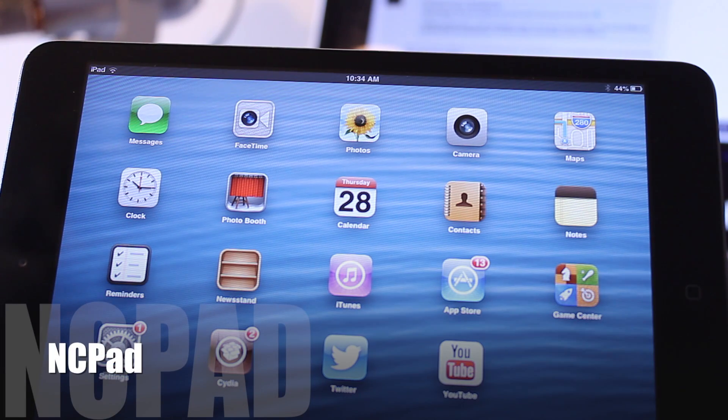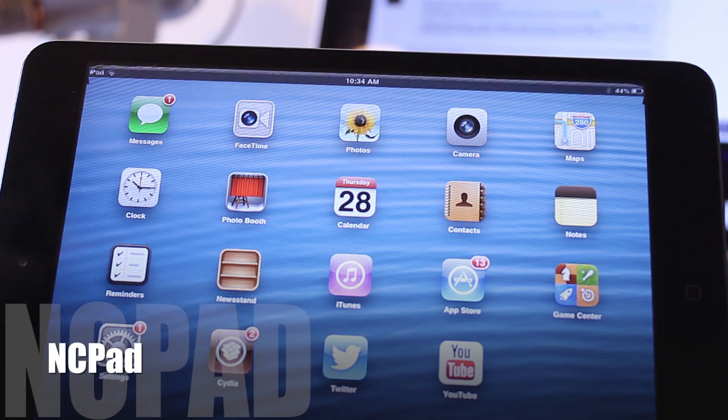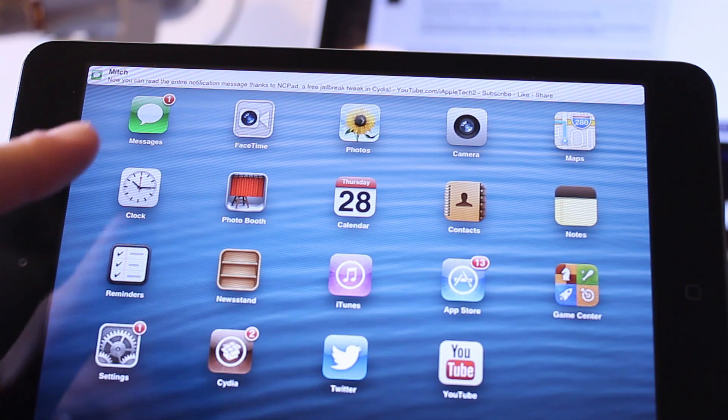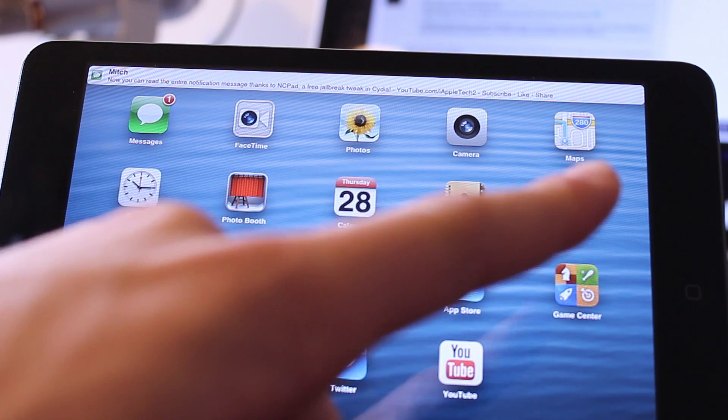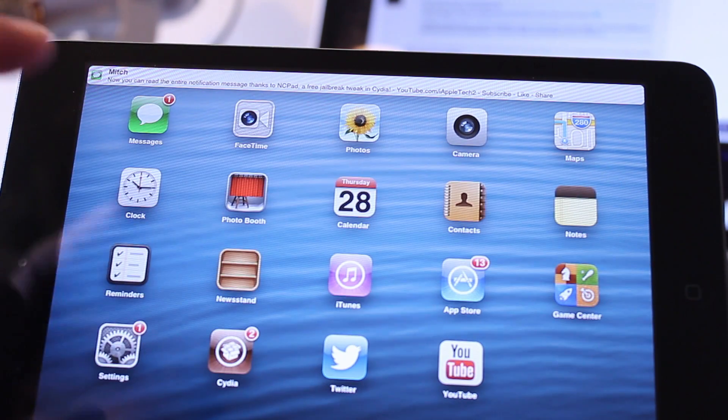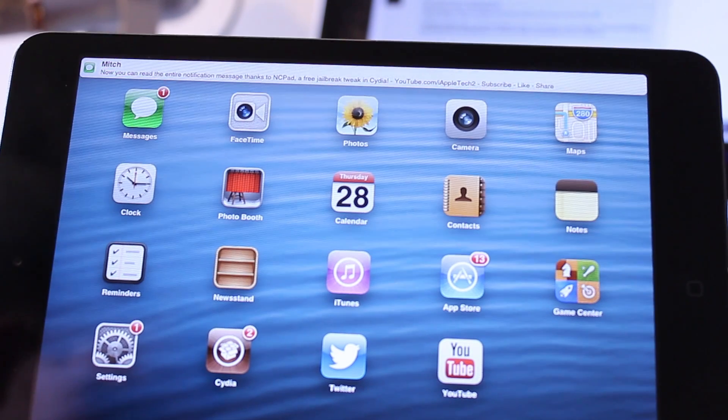Our next tweak is known as NC Pad. This is a simple tweak that makes notification banners use up the full width of the screen on the iPad.